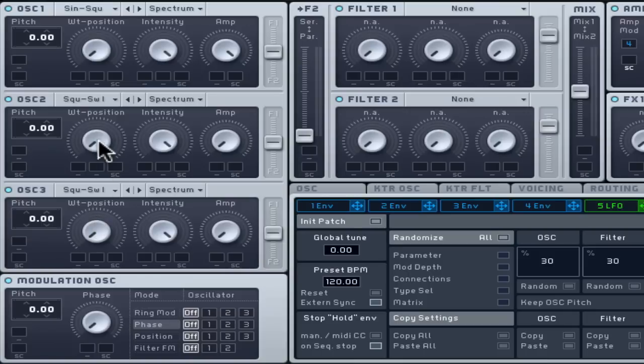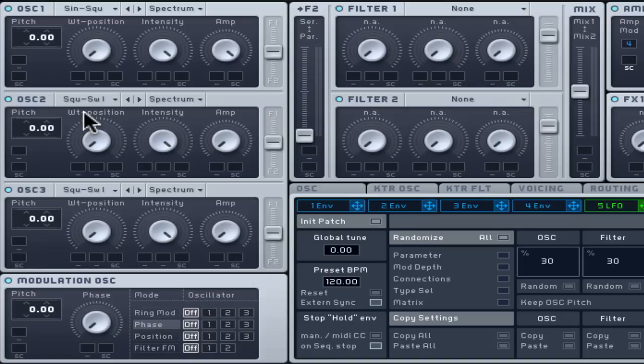Set it to pure sine wave to start so it has minimal overtones. You can change this later after creating more texture using oscillators 2 and 3.